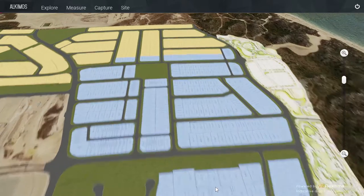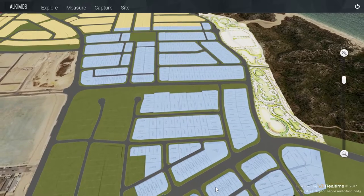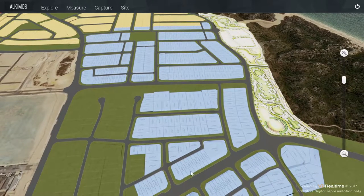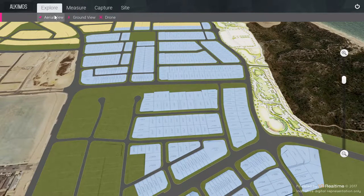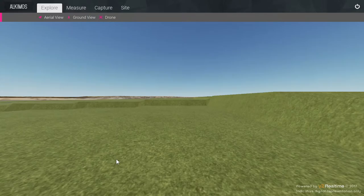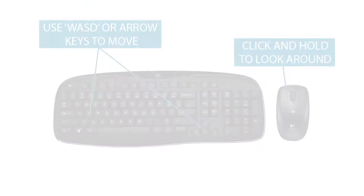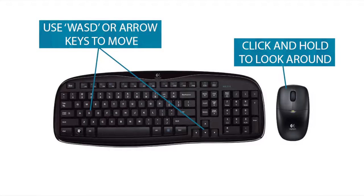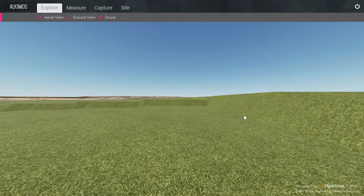By clicking on Explore in the menu bar, navigation options other than the default aerial view can be accessed. Clicking on Ground View and double-clicking on a specific part of the site allows you to set down to the ground. Use the WASD or arrow keys on your keyboard to walk across the site. You can look around freely by clicking, holding and dragging the mouse across the screen.